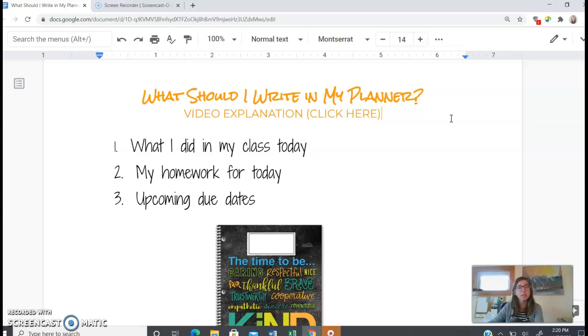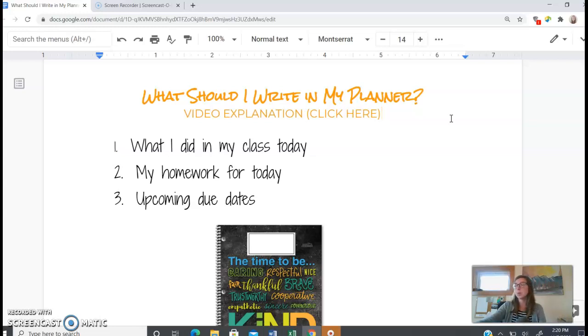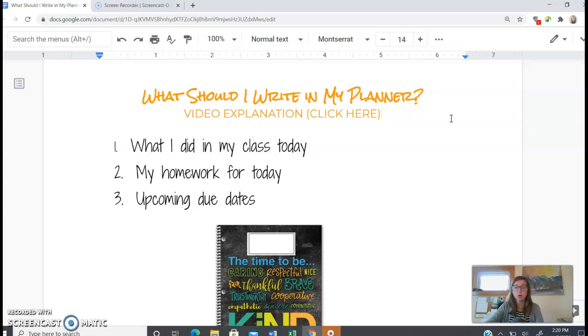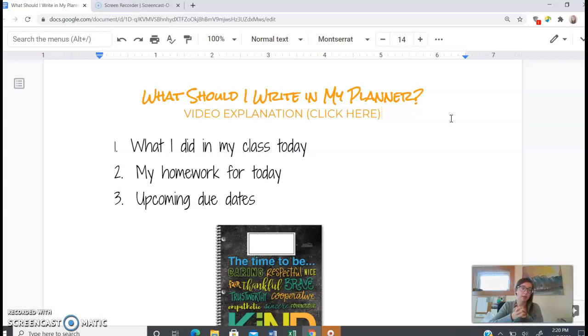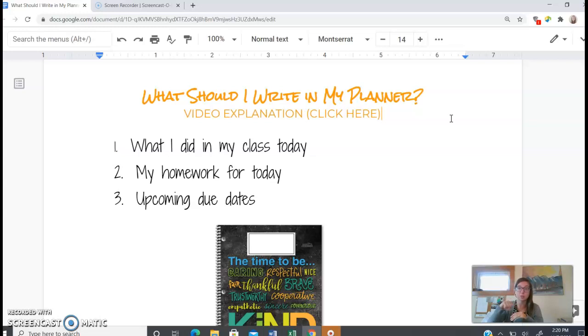And the final thing that should be in your planner are your upcoming due dates. So any work - we decide due dates at the start of the cycle and any work that you have - you should set your due date. And sometimes those are set free by the teachers. But then you should go ahead and put that due date in the planner and make sure that you say that it's due on that day.